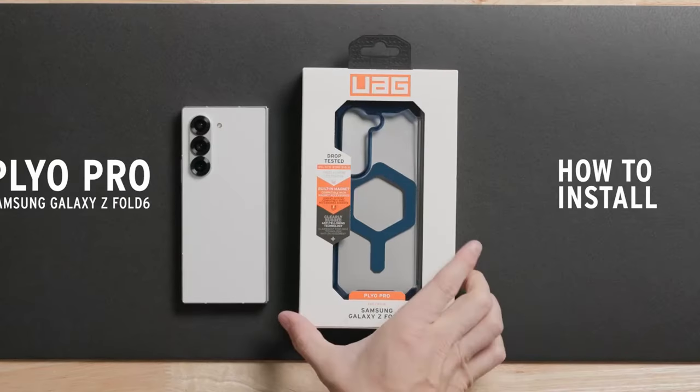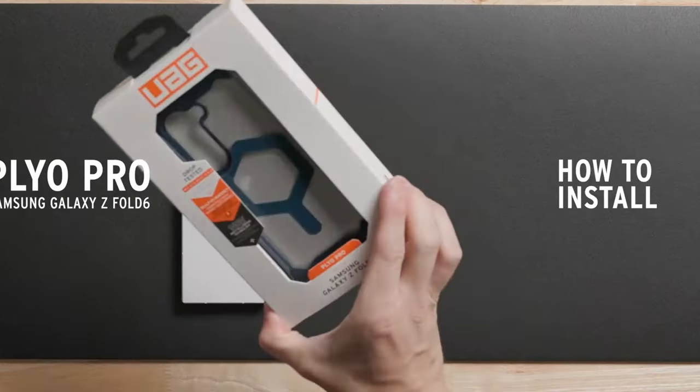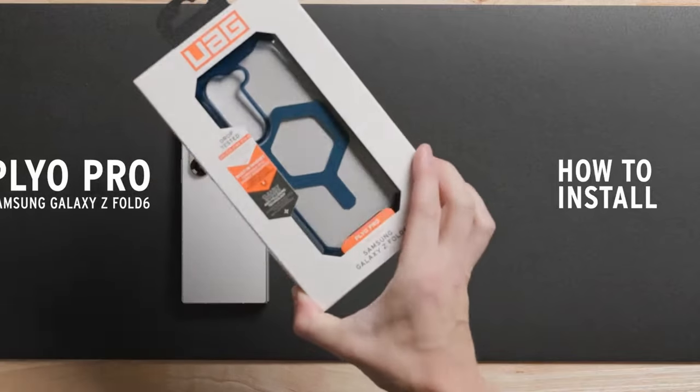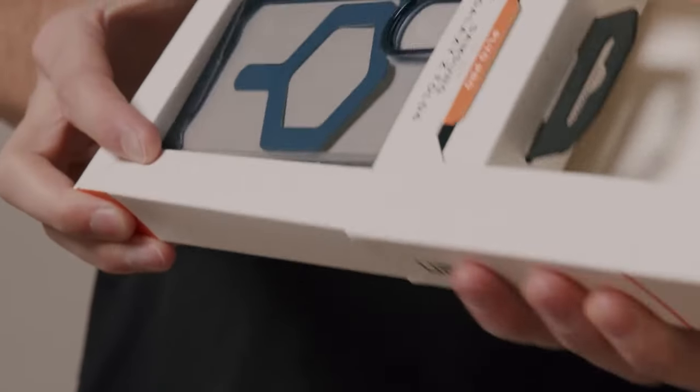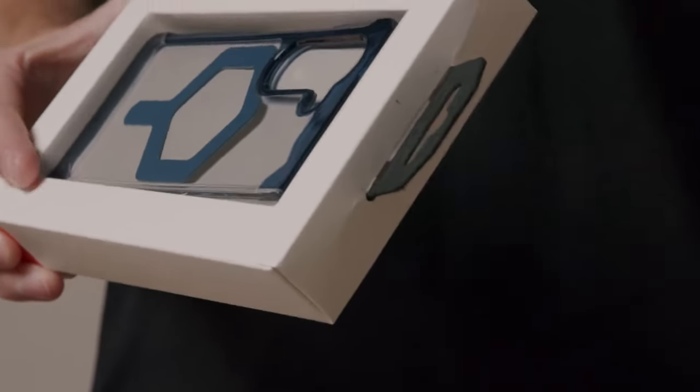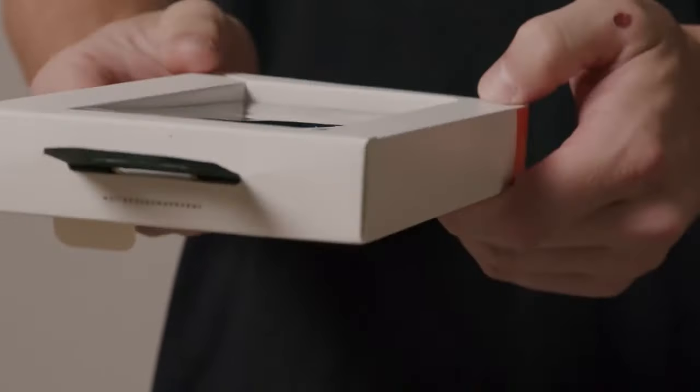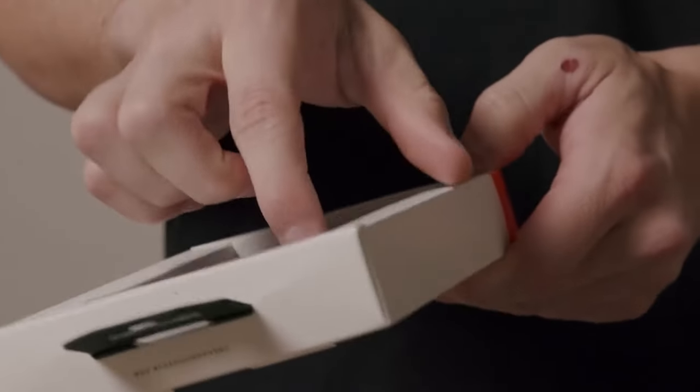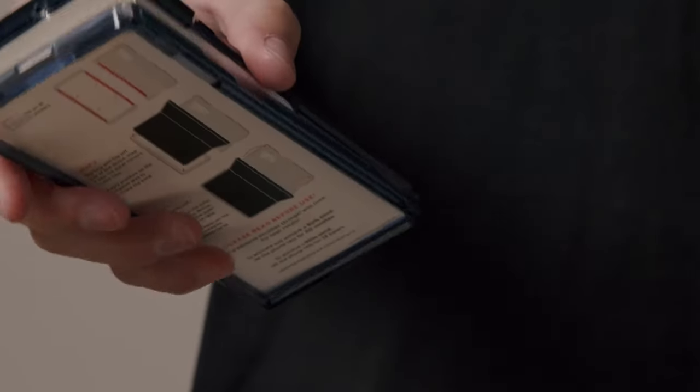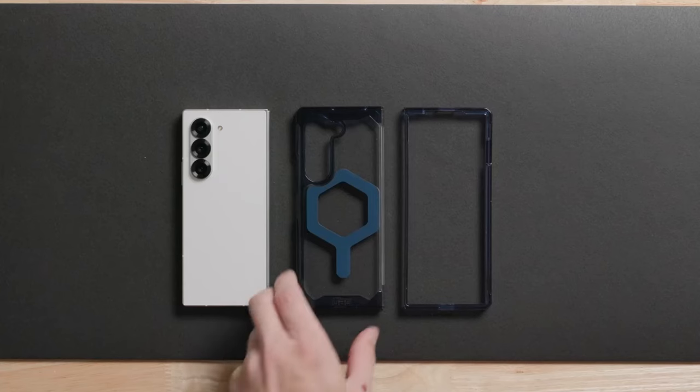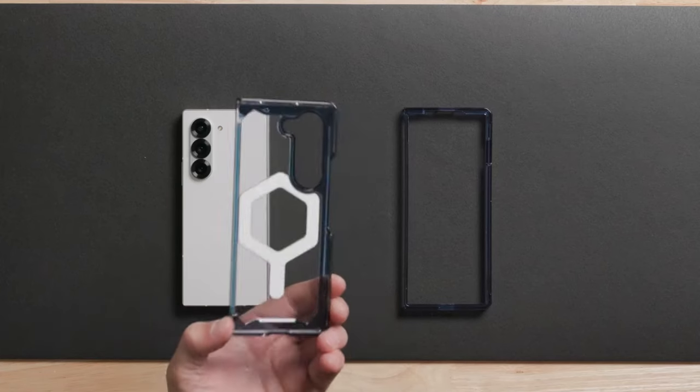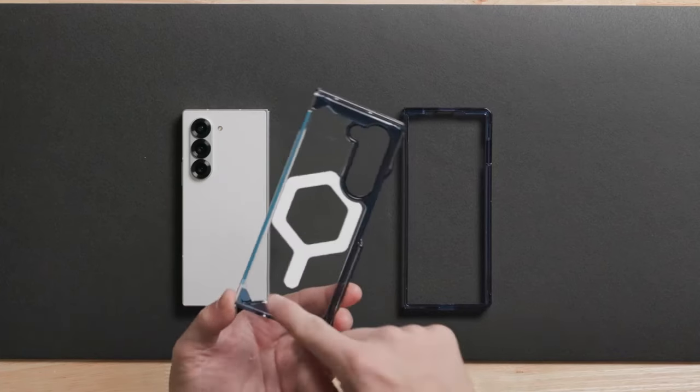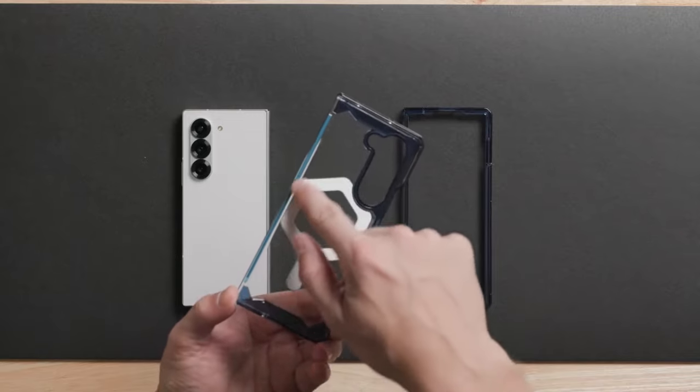Overall, the Urban Armor Gear case is a fantastic choice for Galaxy Z Fold 6 users seeking a rugged and protective solution. Its durable construction, convenient features, and stylish design make it a reliable companion for your valuable device.